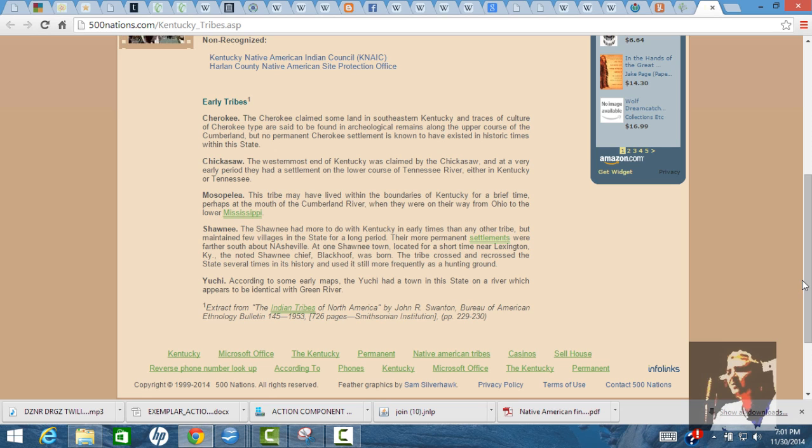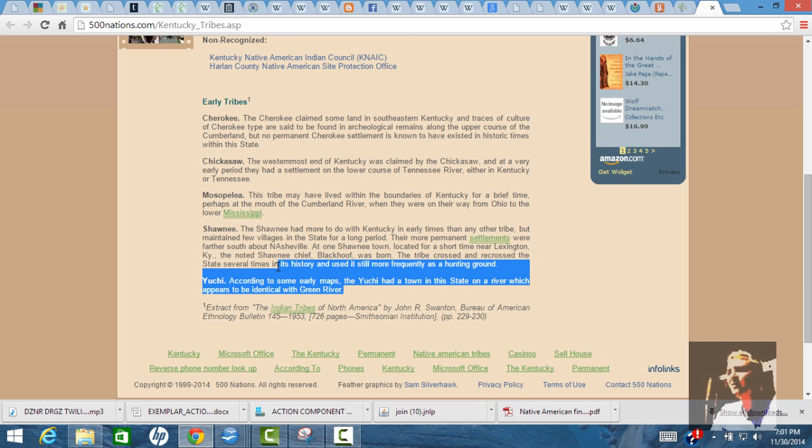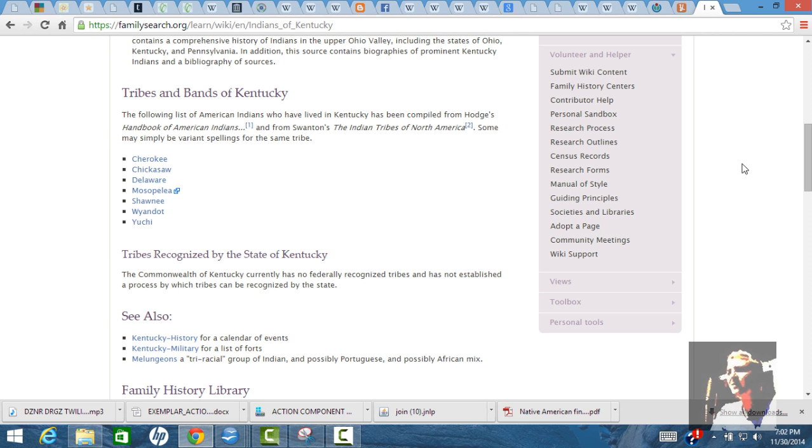So the early tribes, Cherokee - the Cherokee claims some land in southeastern Kentucky. I just want to go to the Uche. Again, we see the same sentence: early maps, the Uche had a town in this state on a river which appears to be identical with the Green River. So there's some map that only showed one town that the Uche was in. I've also seen where it says there were several towns on it. Eastern Kentucky is when Fernando de Soto ran into them. On the map of Kentucky, there's four main tribes. They point out the Cherokee, the Chickasaw, the Shawnee, and then the Uche is in southeast Kentucky.